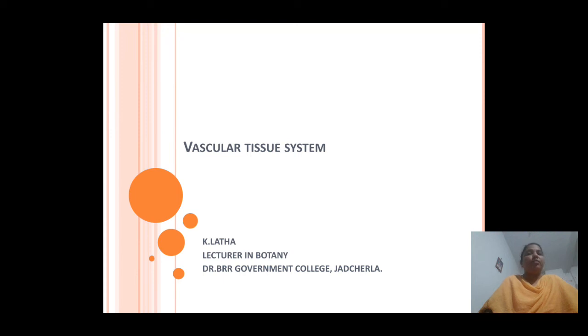Welcome to all. Myself Kelatha, contract lecturer in Botany. I am working at Dr. B.R.R. Government College at Sharla.